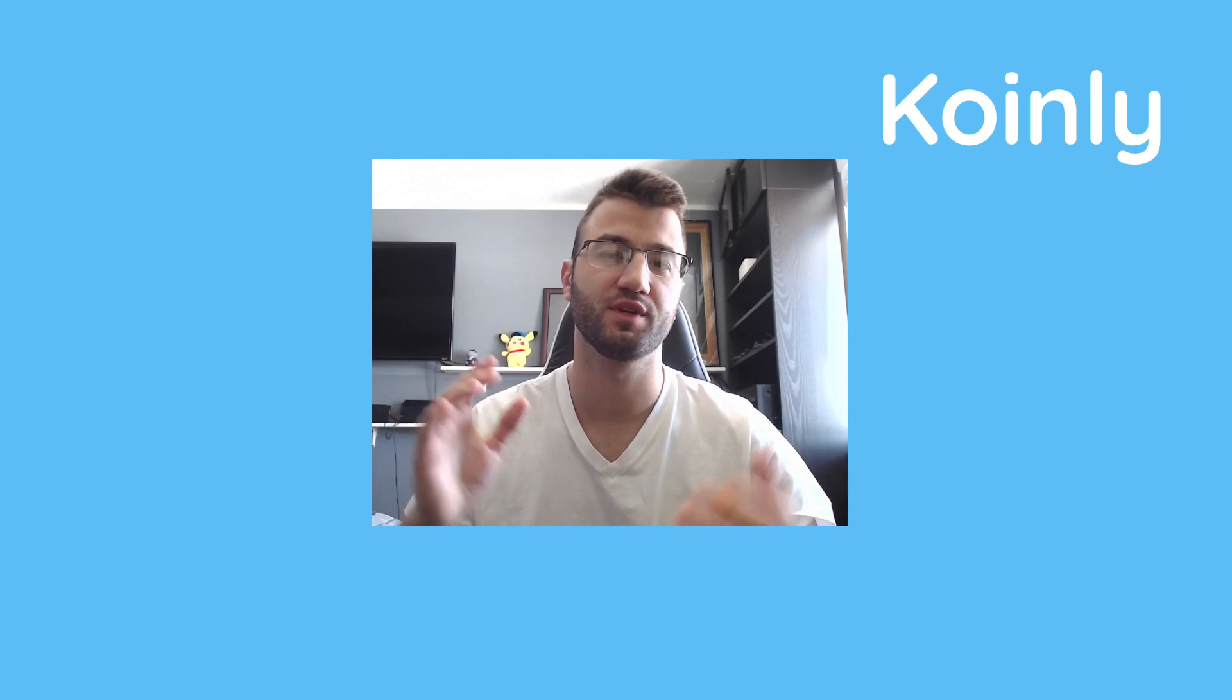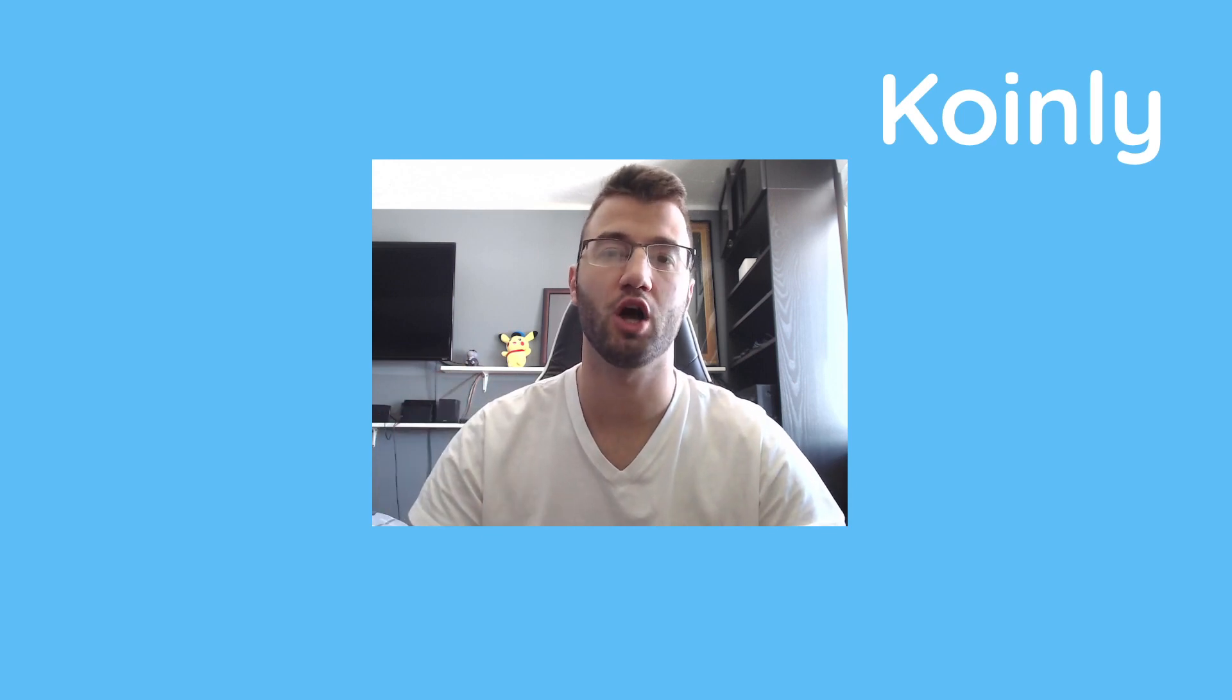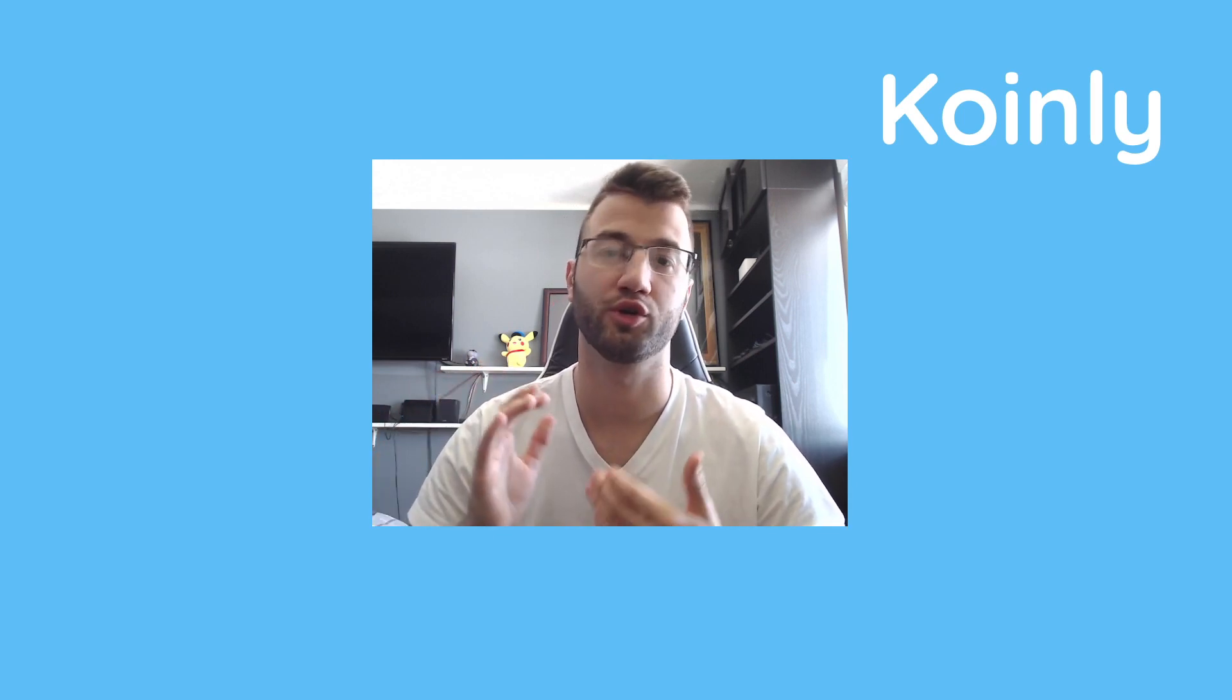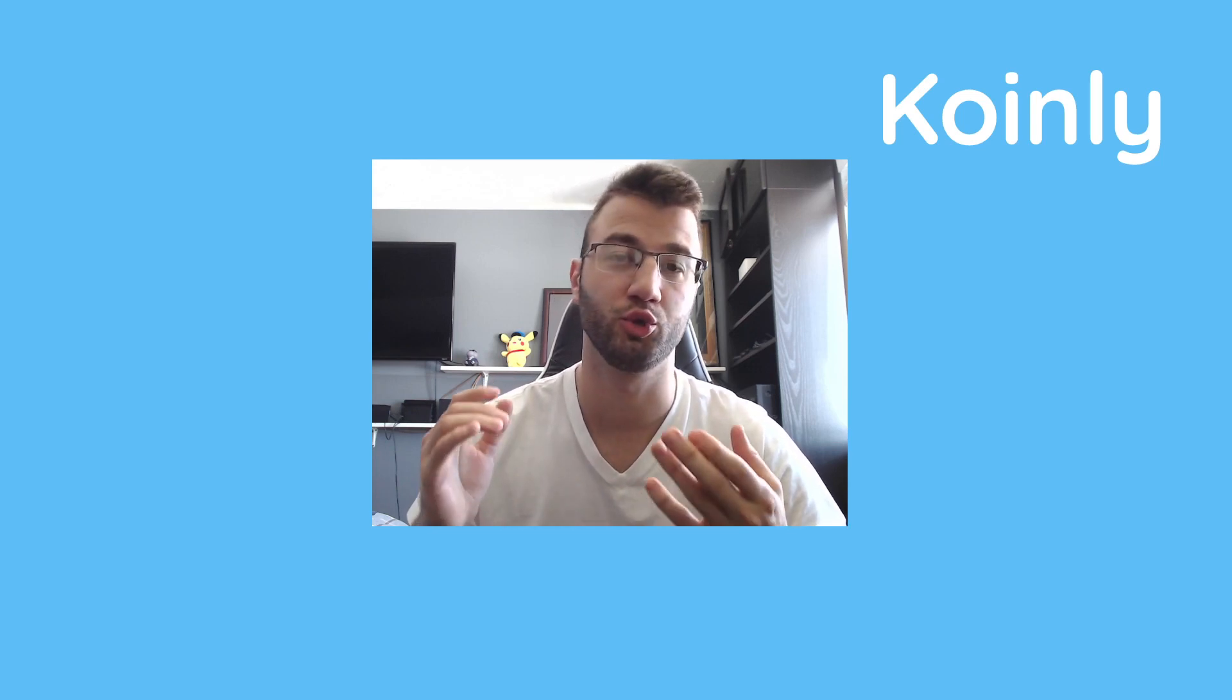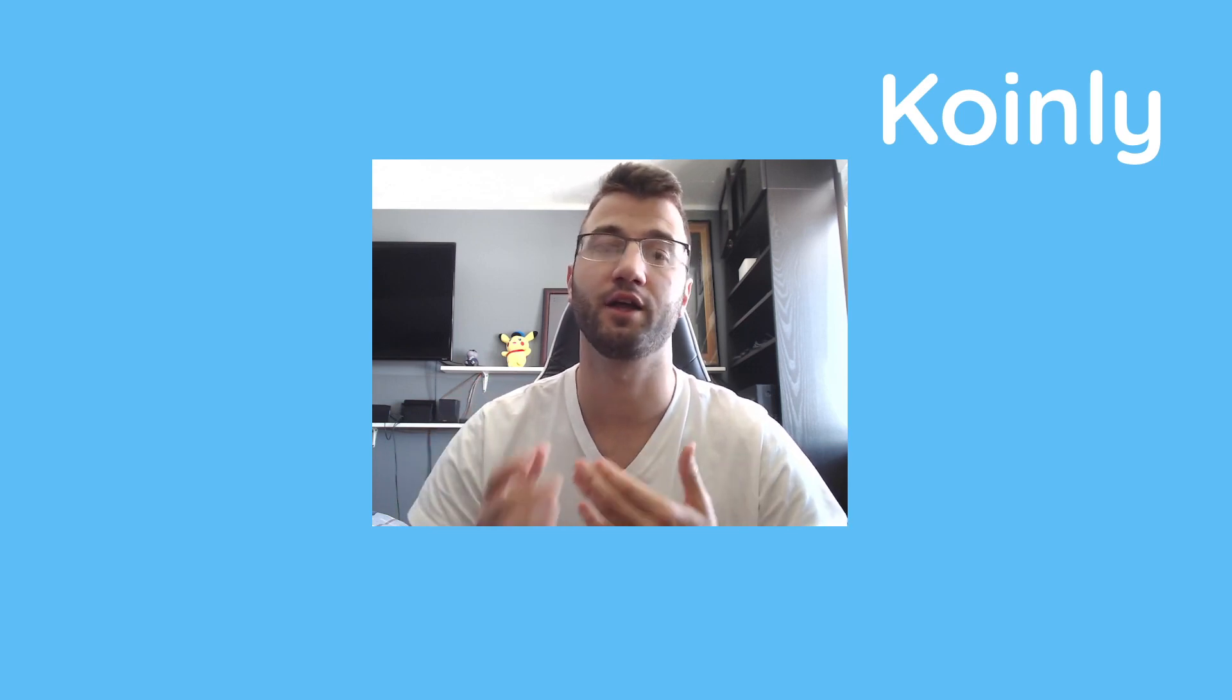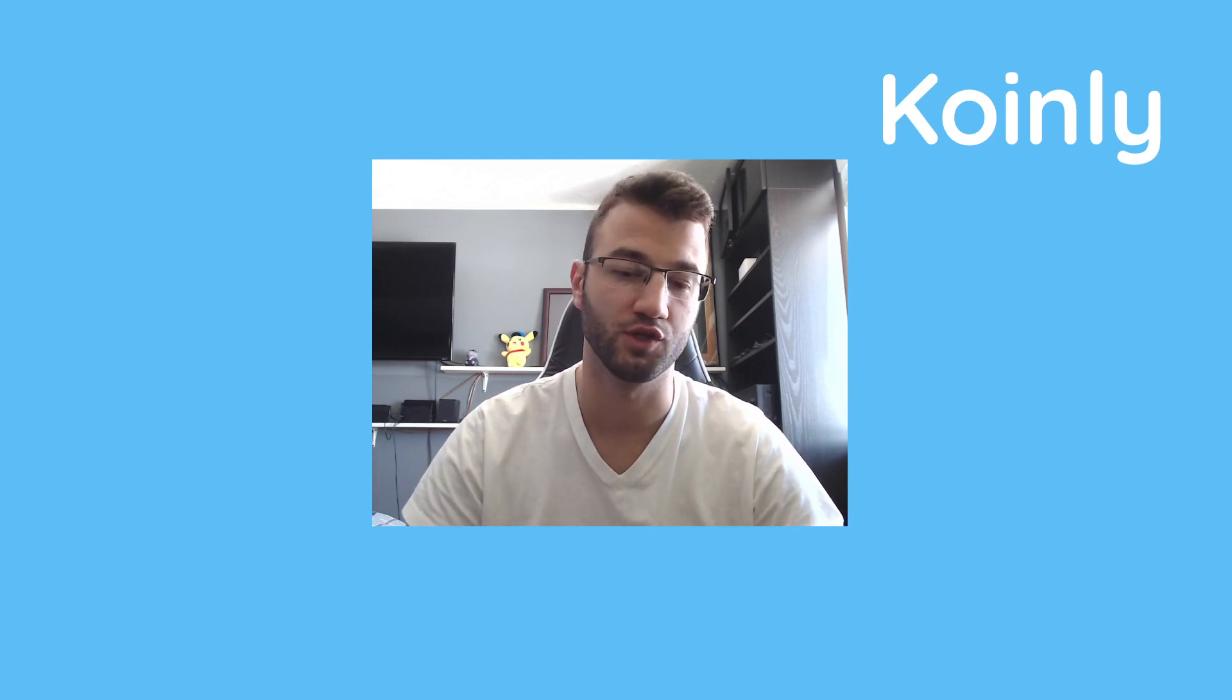Hello, my name is Nelly from Coinly and today we're doing another specific blockchain related video. How easily you can enter your Polygon blockchain information into Coinly and then easily get your necessary tax documentation.